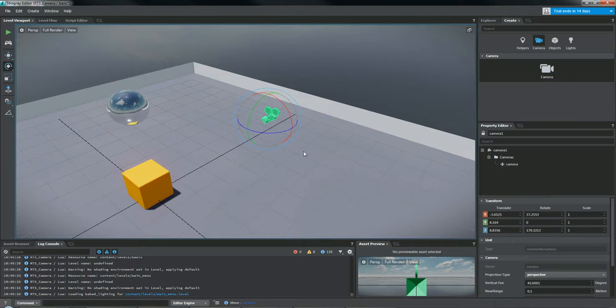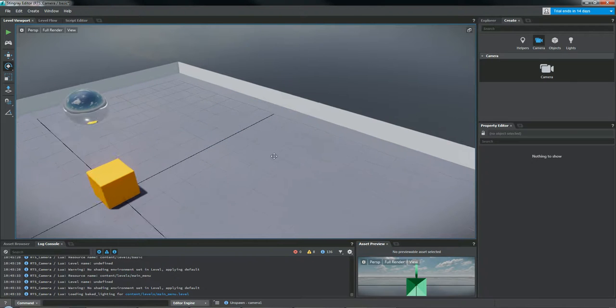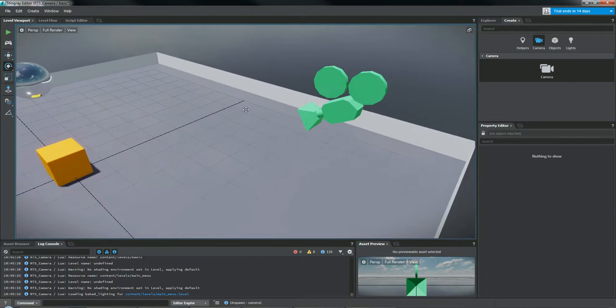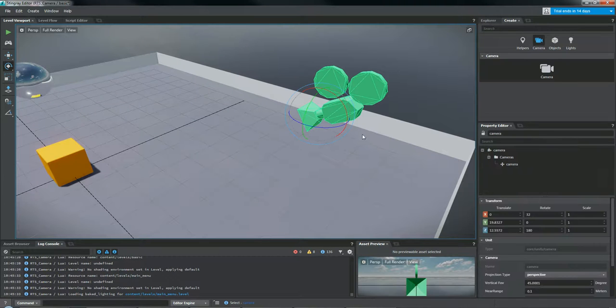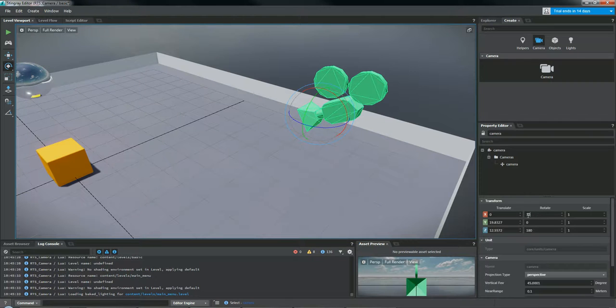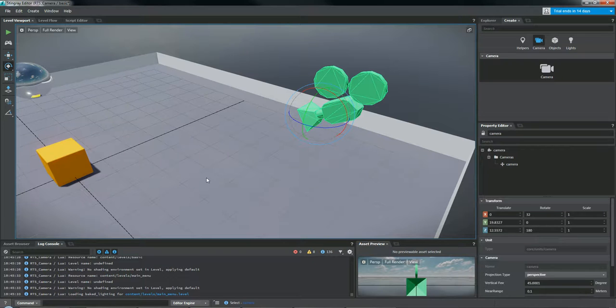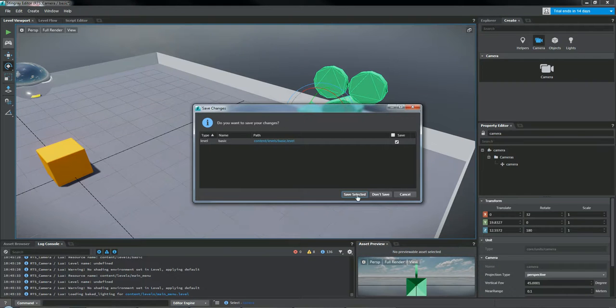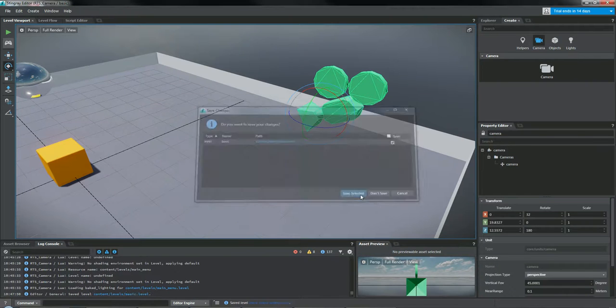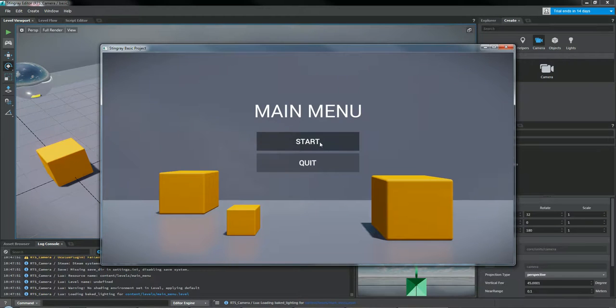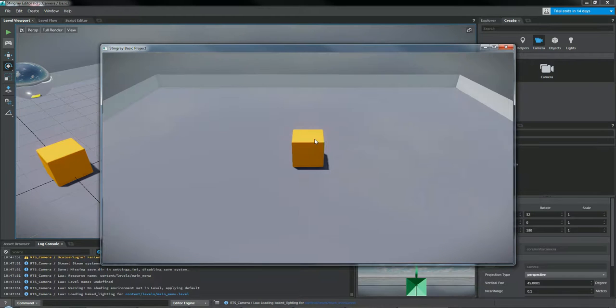Now I already have one set up where I want it. So it's over here. Where is it? Over here. So if you want to follow along exactly, these are the settings I have. I have it pointing down at 32 degrees, 180 degrees flipped around. So normally it's facing, you know, to the right. And I have it translated this way. So that will give us the angle that you see here.